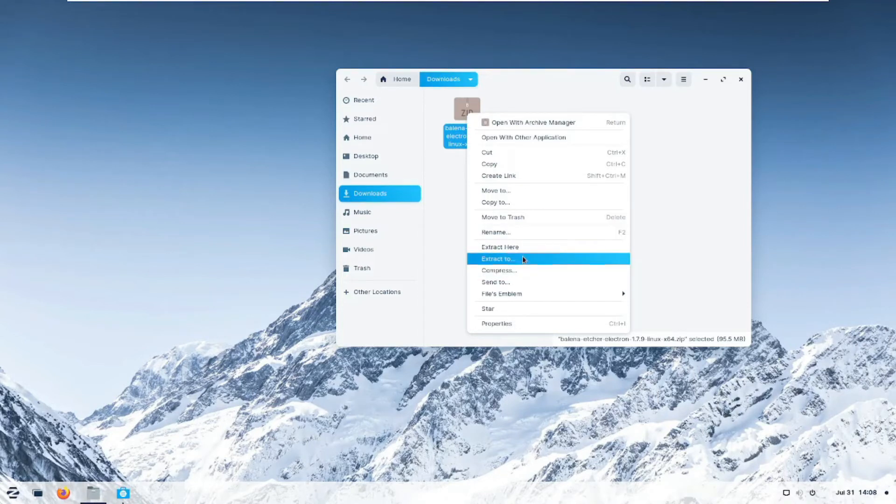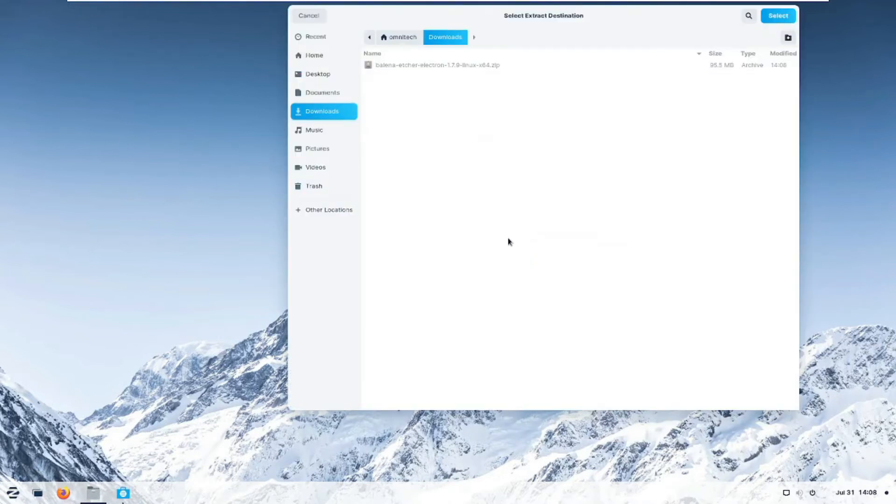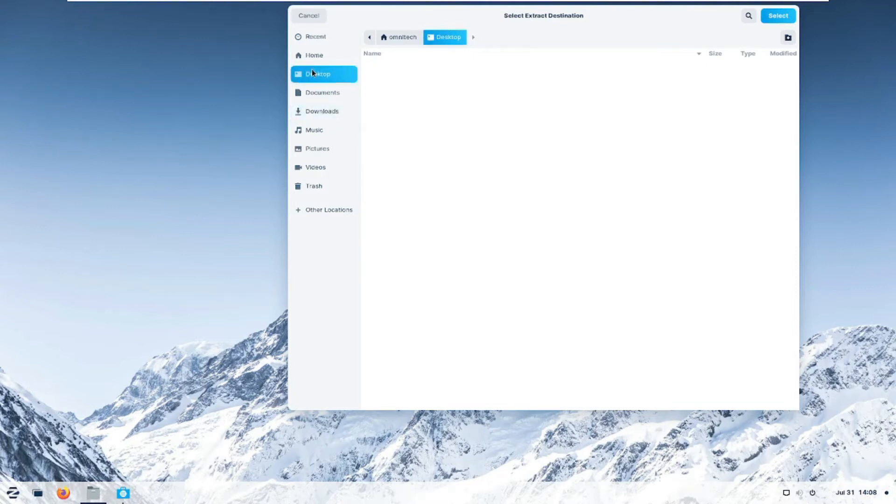Right click and you don't do the Archive Manager and all that. You do Extract To because we want to put it on our desktop. Click Extract To, select where you want to put it. We go on Desktop.